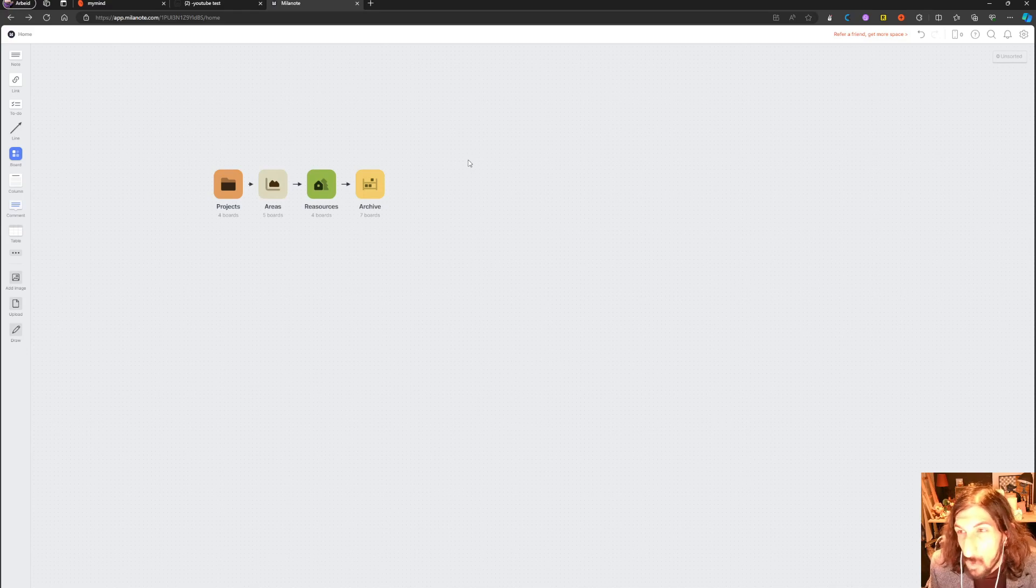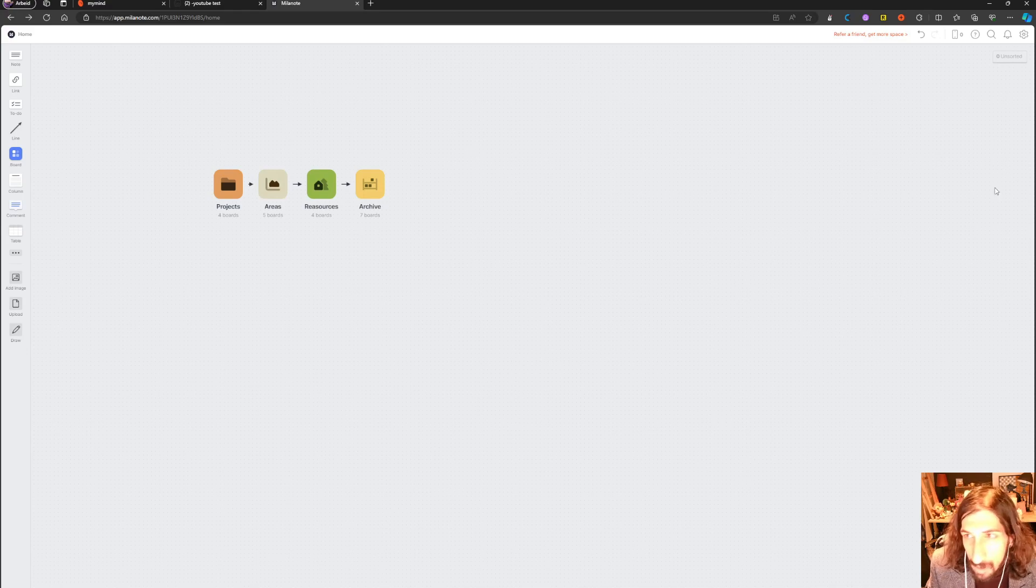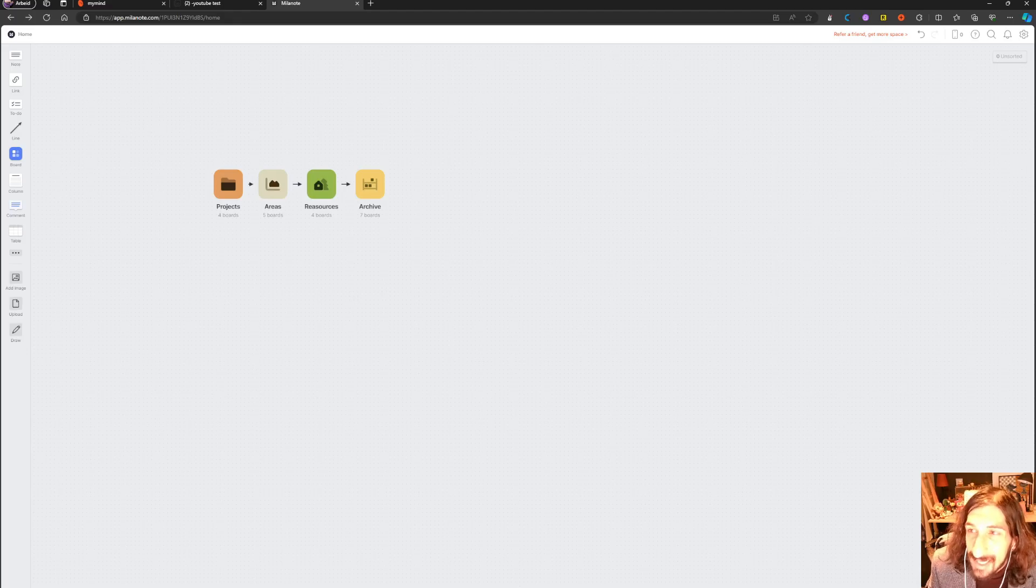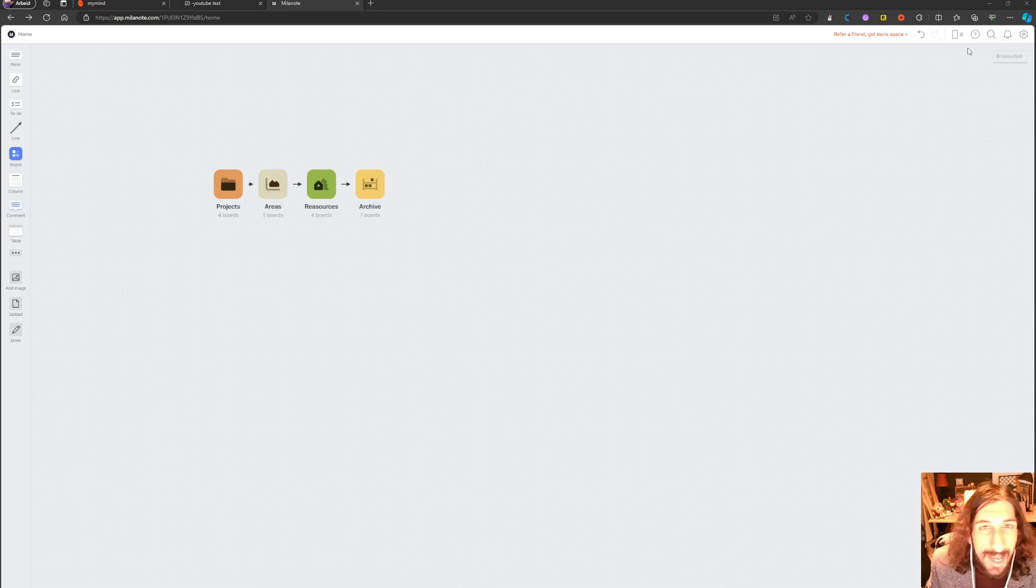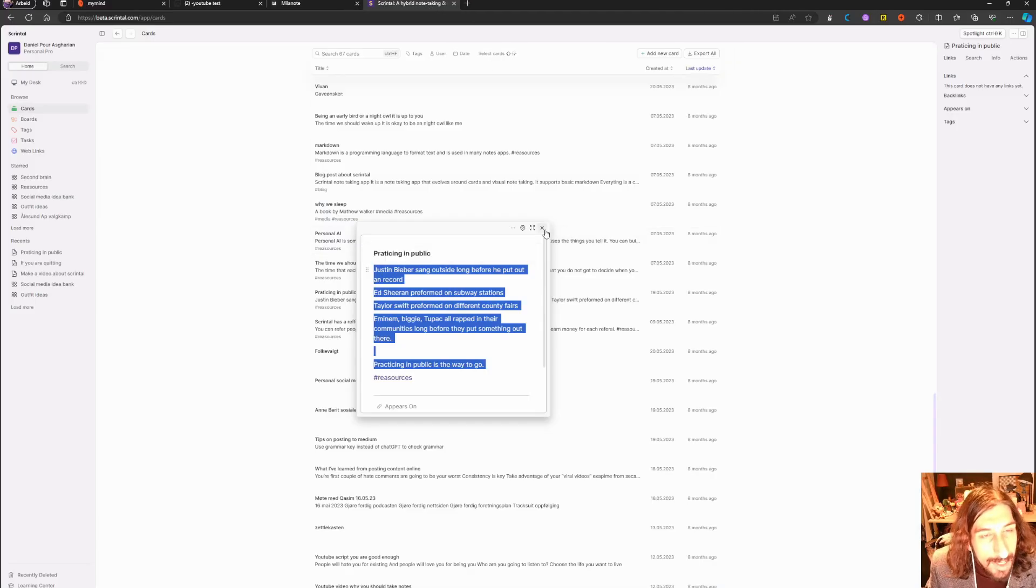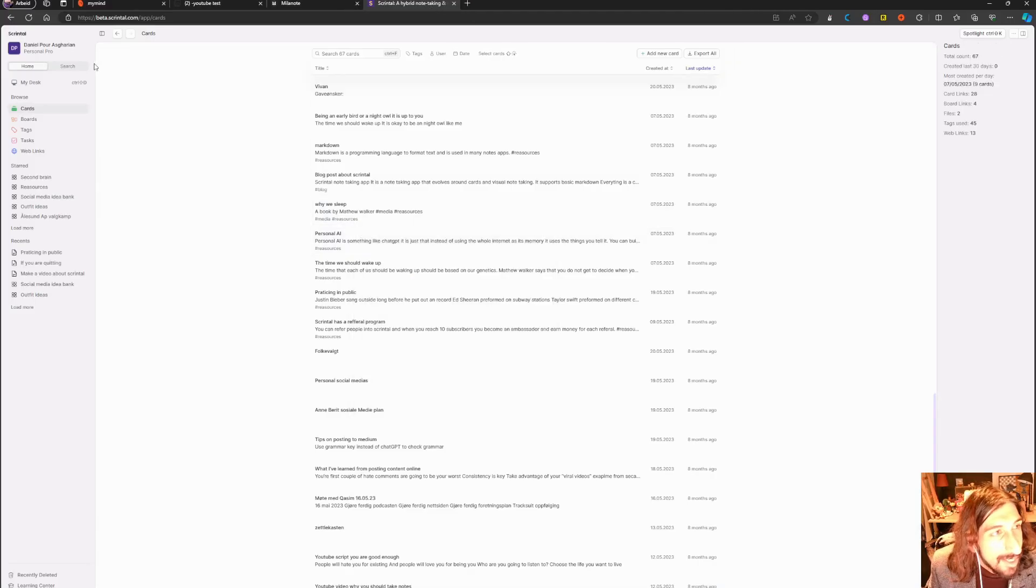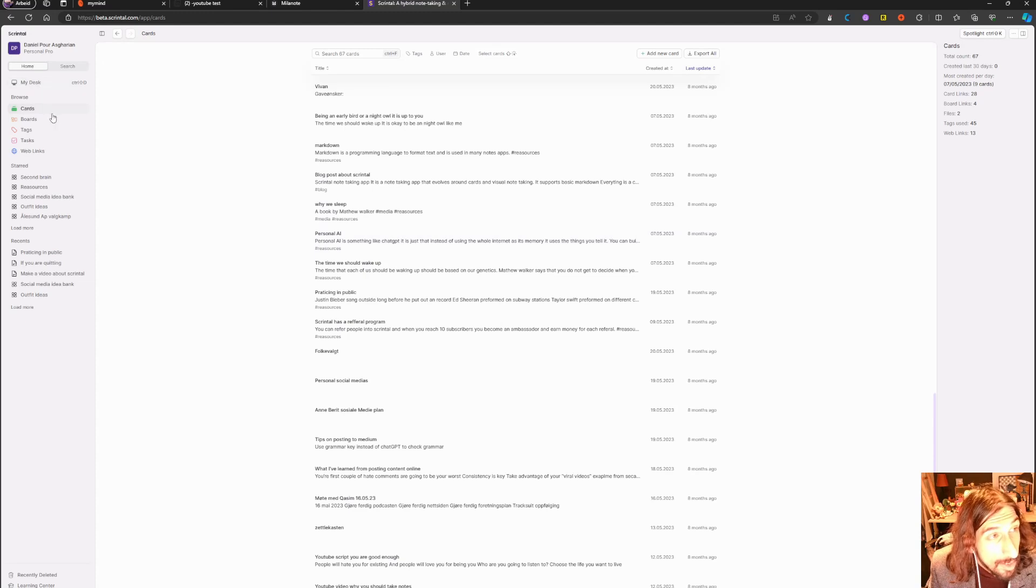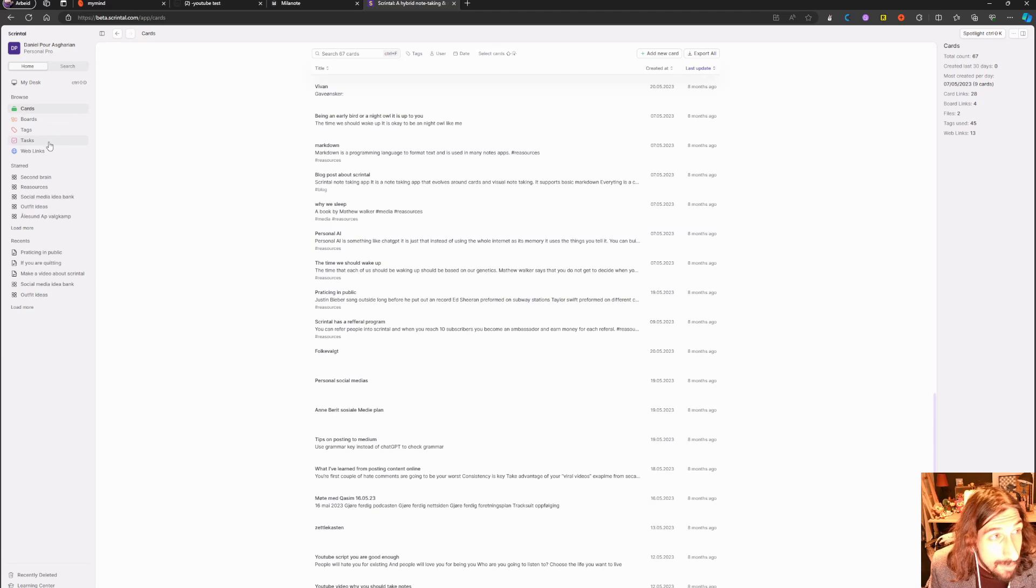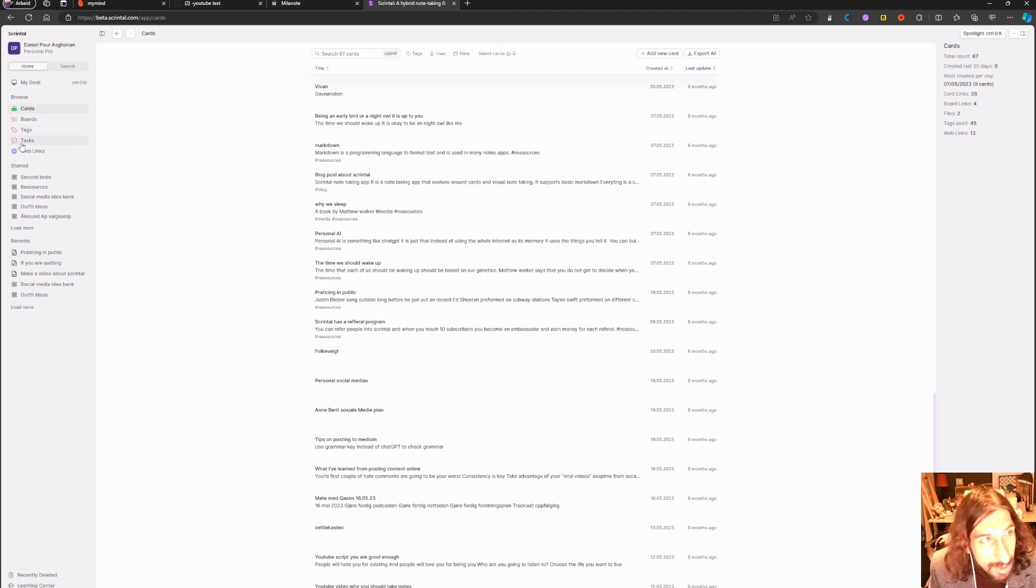And that is the three first ones - these are the best again for working with pictures and working with a lot of visual stuff. But if you want to work with a lot of text and still want a visual note-taking app, I have two options for you. The first one is actually called Scrintle, and these both of these last two apps are in early development so you will have to be patient.